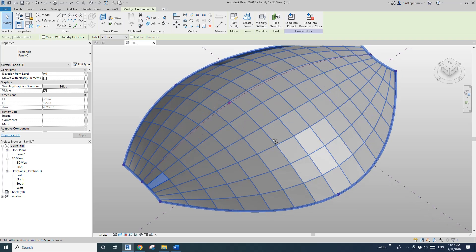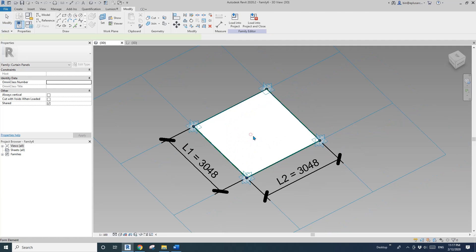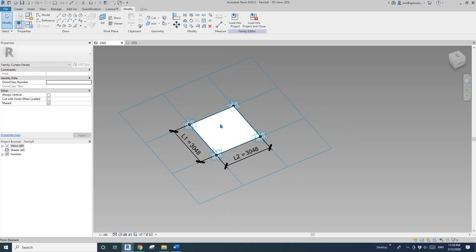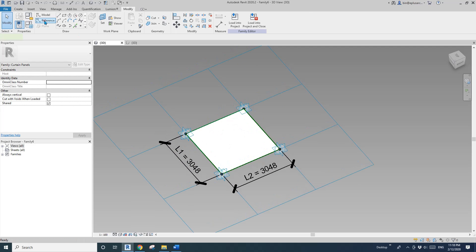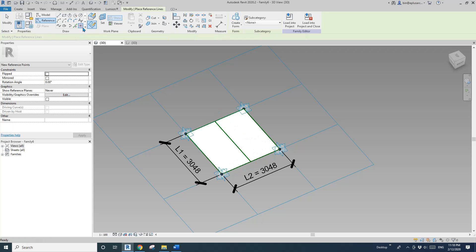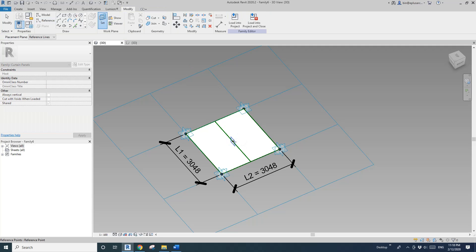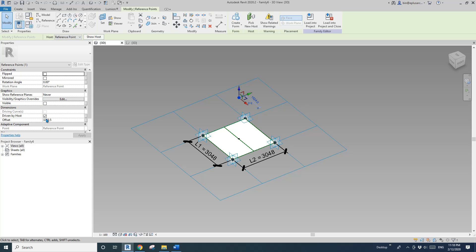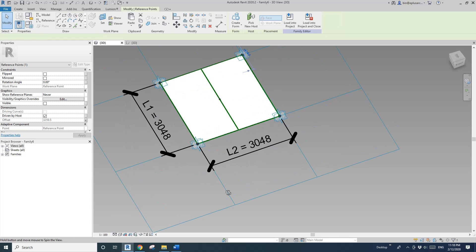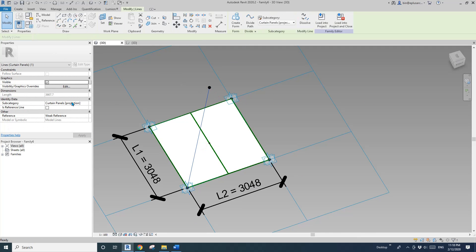Another use of reporting parameters is you can use them to control instance parameters. I'll quickly model a shape. I'll draw a reference line on face, picking the midpoint of each reference line, then place a point, set the work plane to the horizontal work plane, place it on the point, and drag it up. I'll create a parameter called 'height' as an instance parameter.